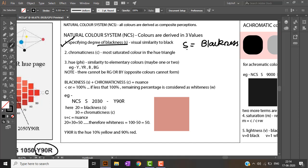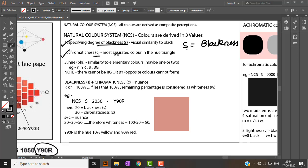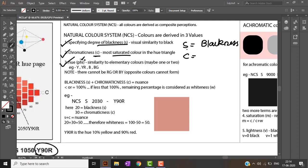The second value is chromaticness — the chroma or saturation of a color, which is how pure the color is. This value is denoted by C. The third value is the hue itself.